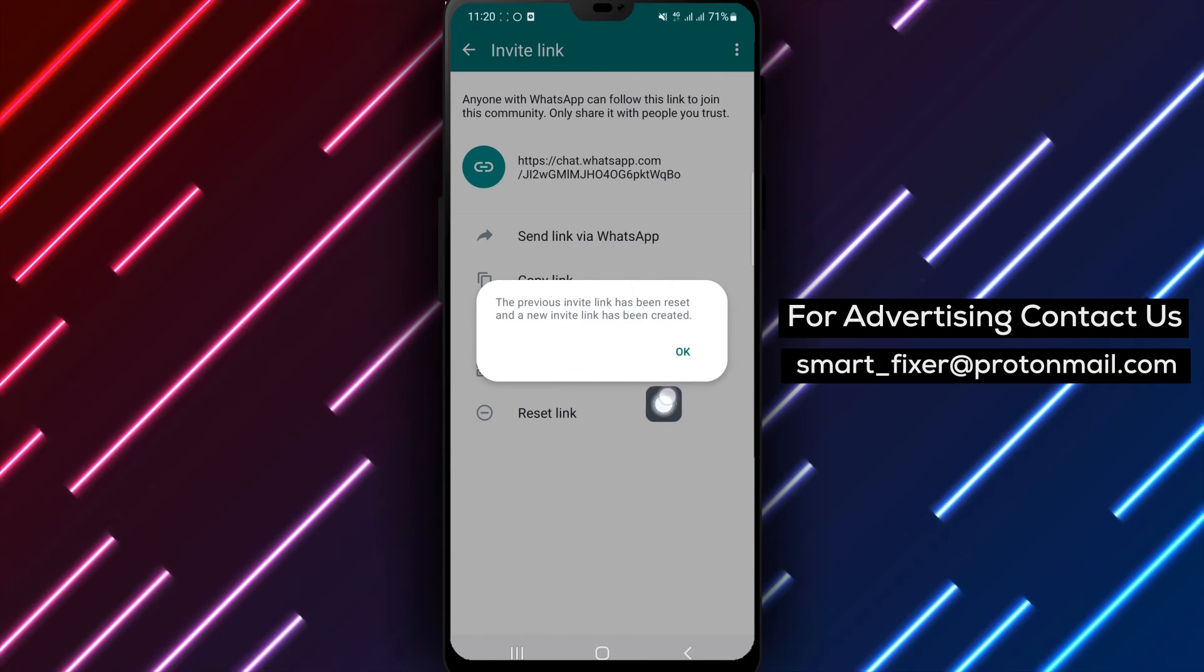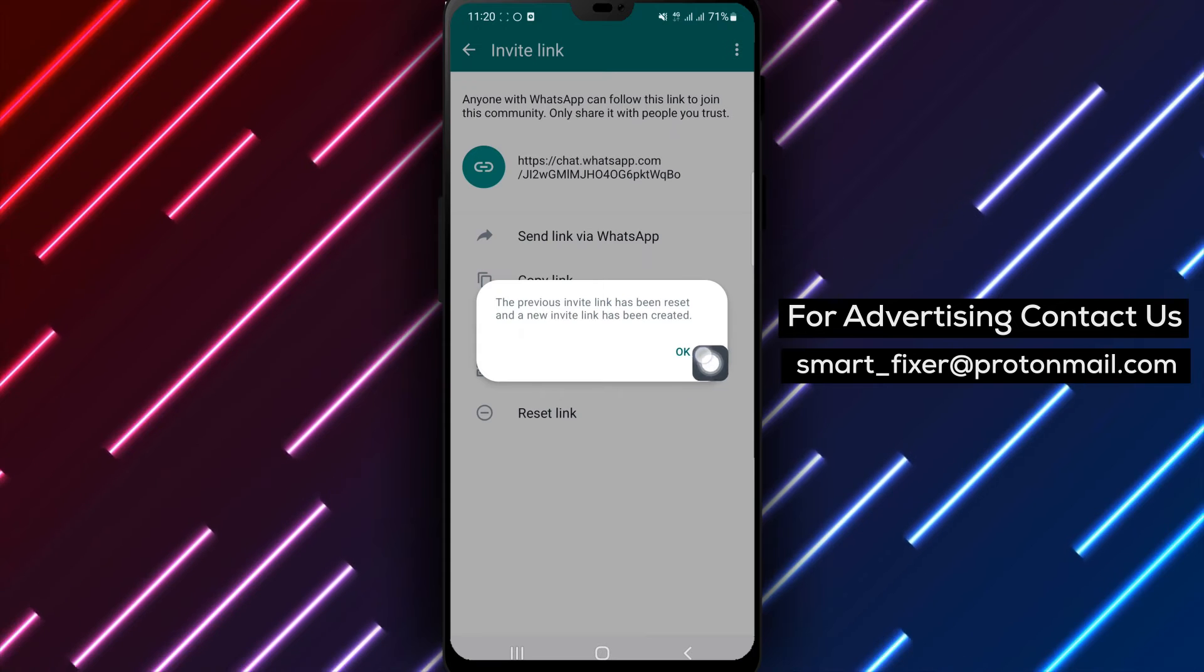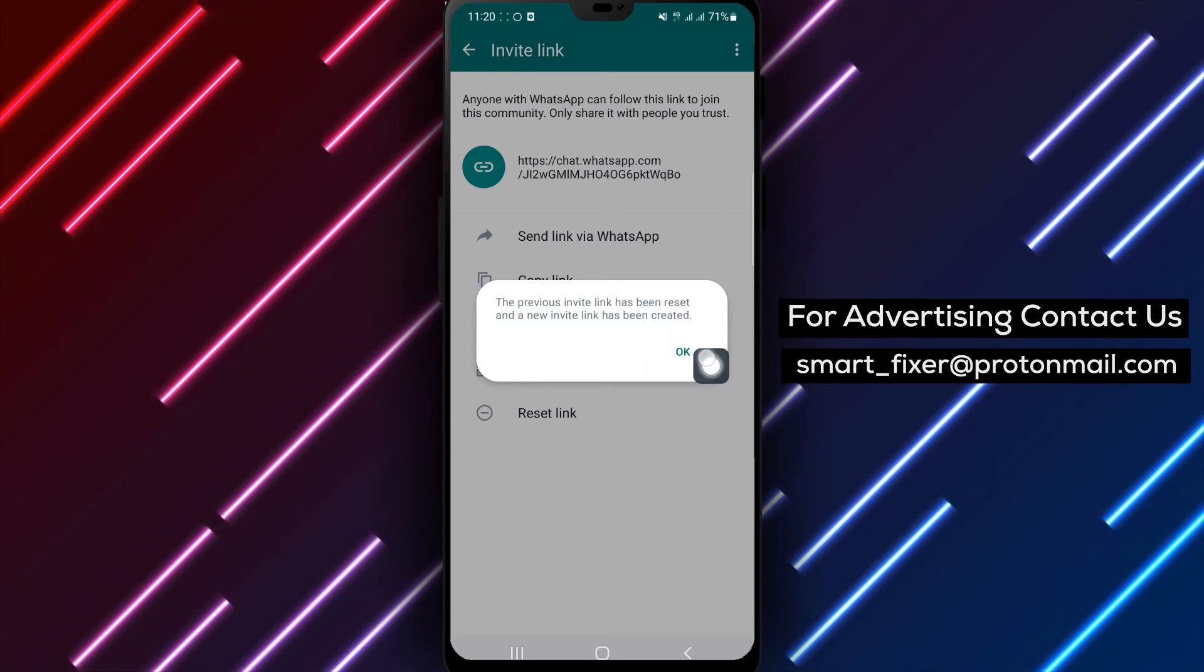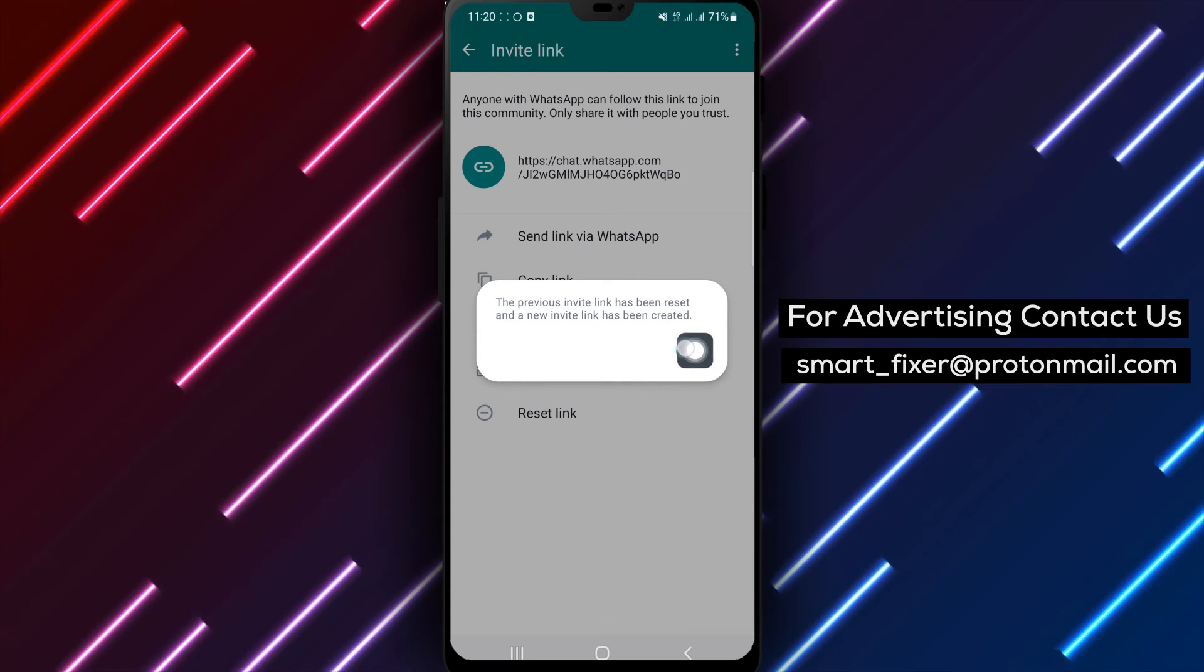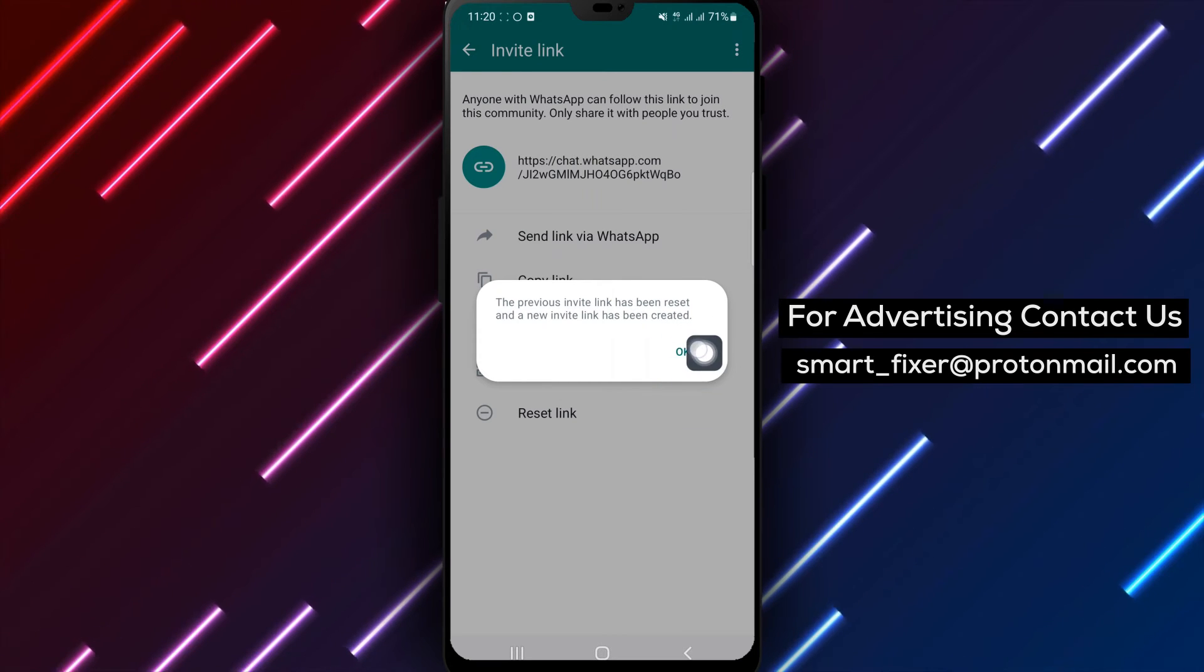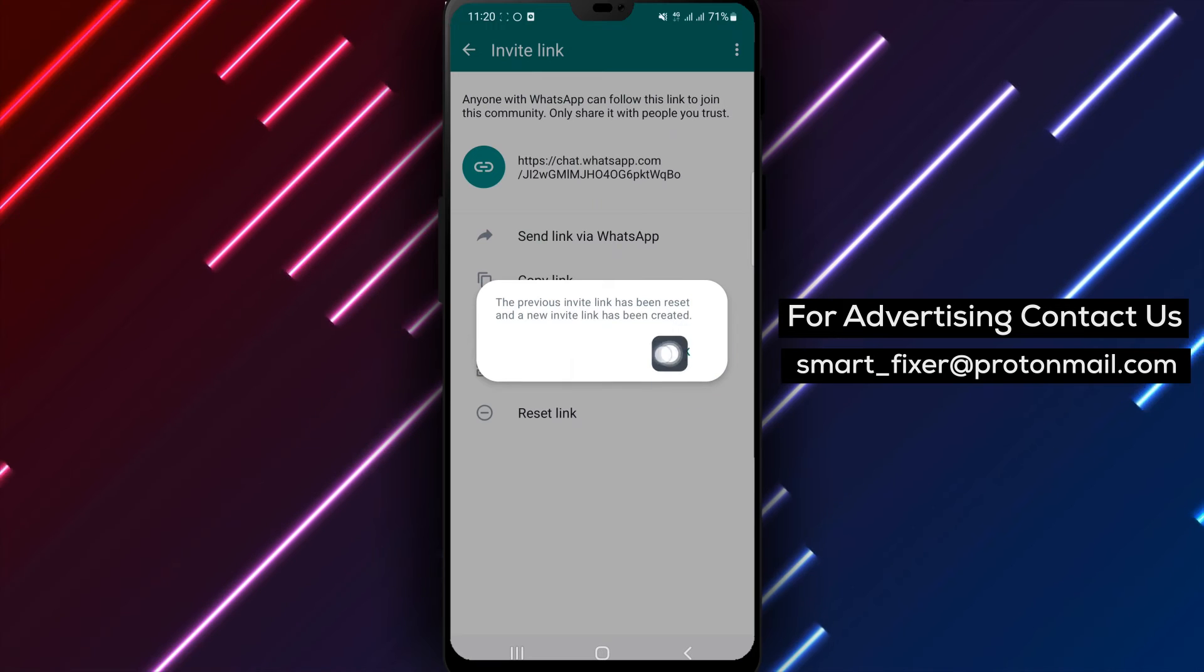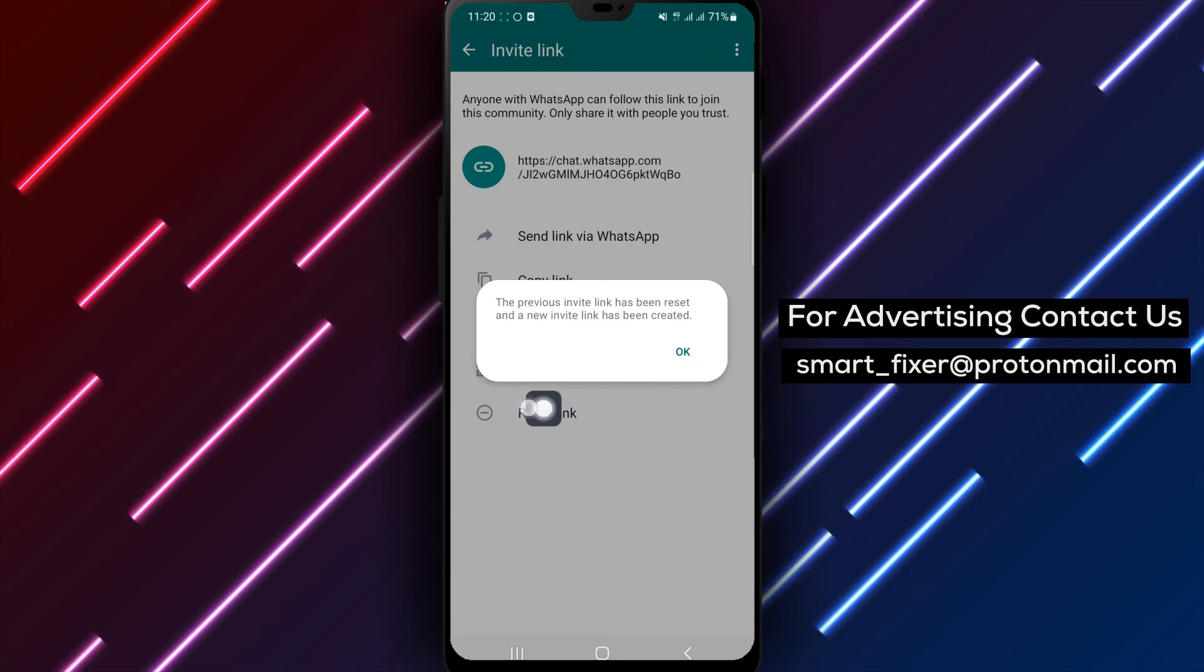Step 7. Confirm your step by tapping Reset Link again. To finalize the process, confirm your decision by tapping Reset Link once again.